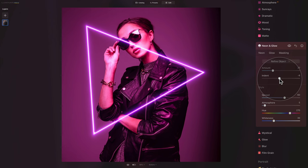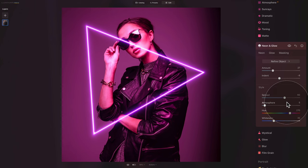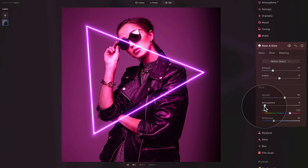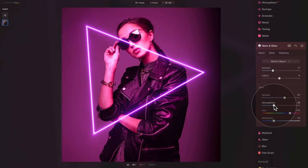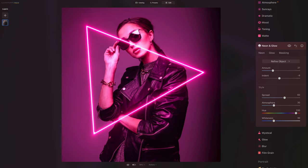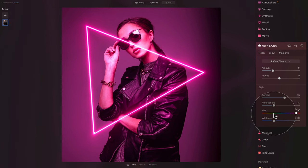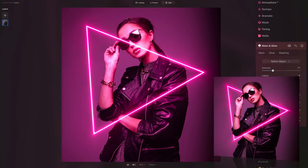Now let's quickly jump into the style of the neon. With the spread I'm quite happy with the thickness so we'll leave it on the default 60. We can add a little bit of atmosphere if we want. In the hue, we're gonna change it to 330 and hit enter so it's all red. With the whiteness I'm quite happy with what we have so let's leave it there.